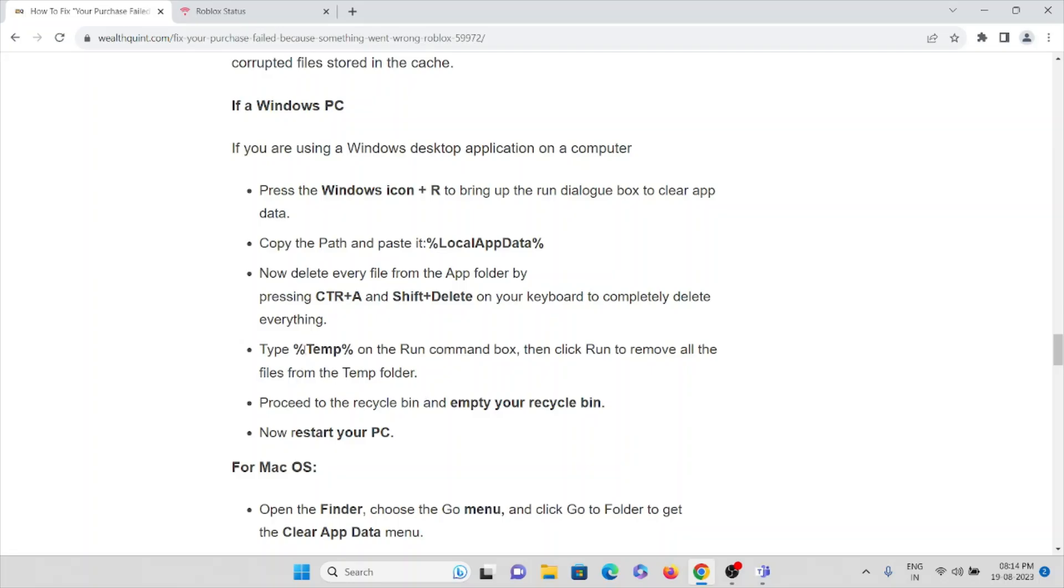And type %temp% in the Run command box, then click OK to remove all the files from the temporary folder.